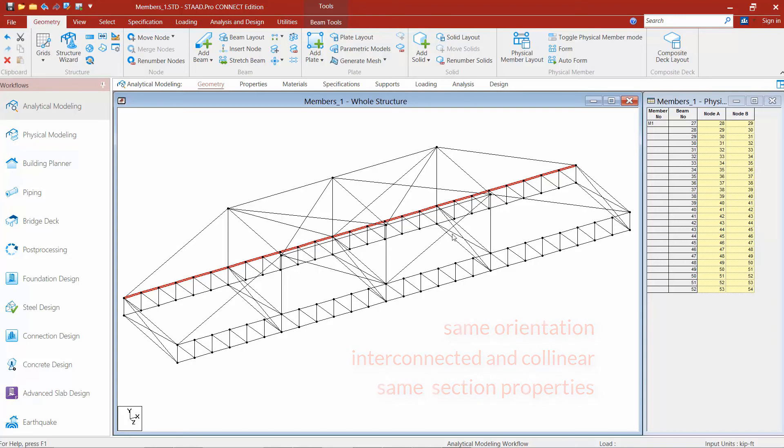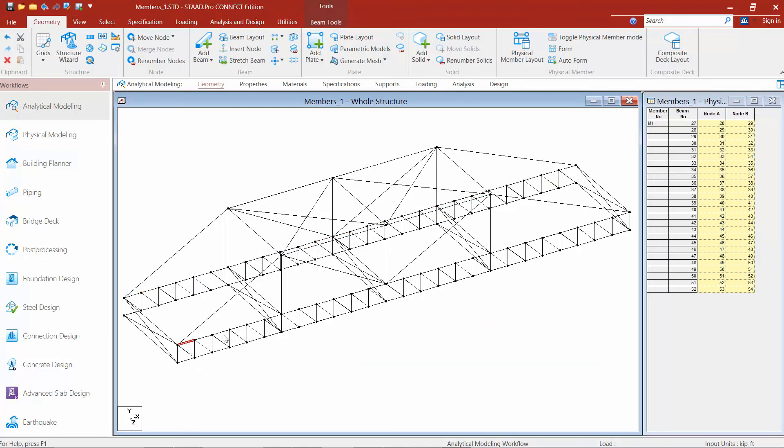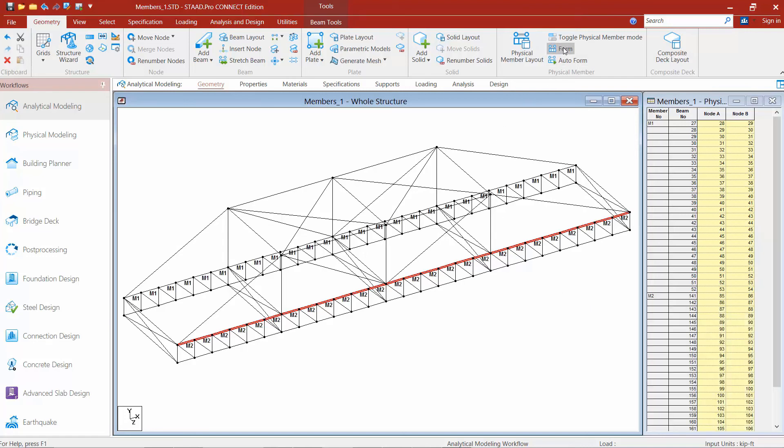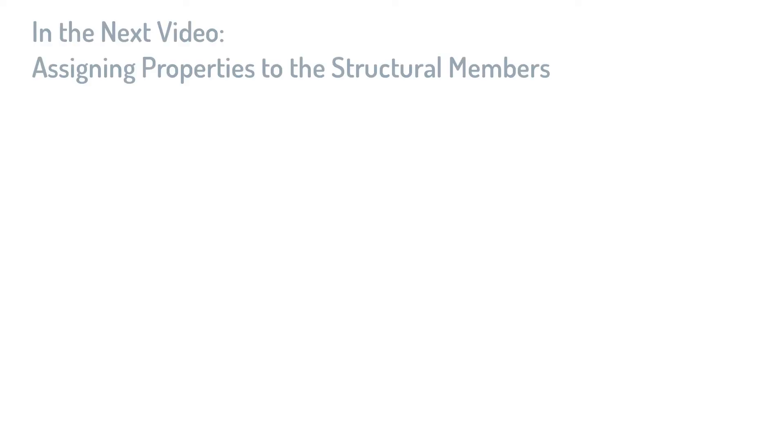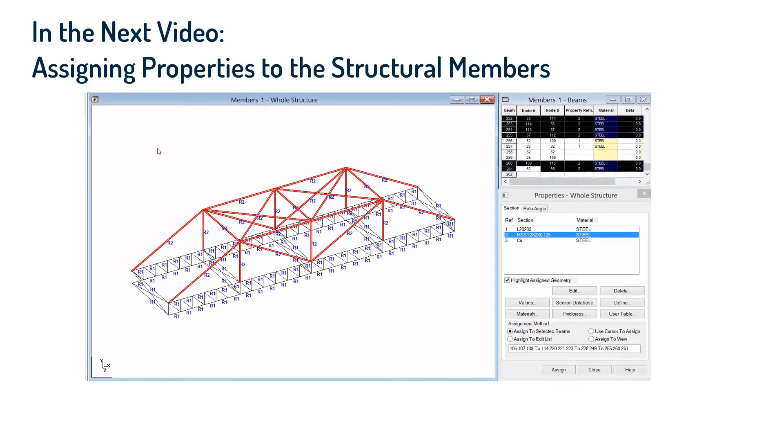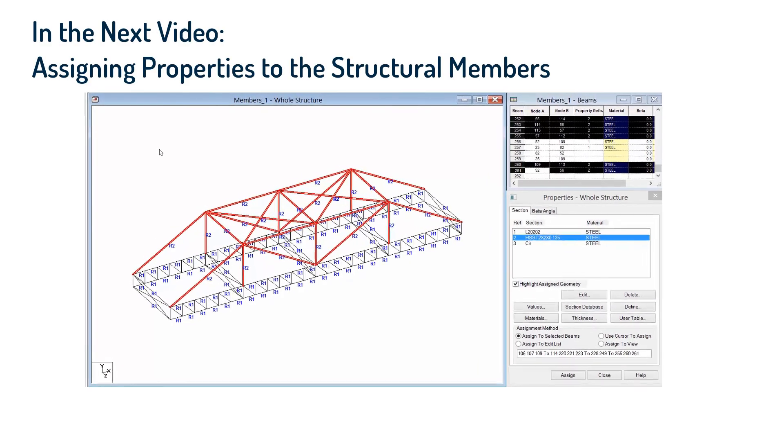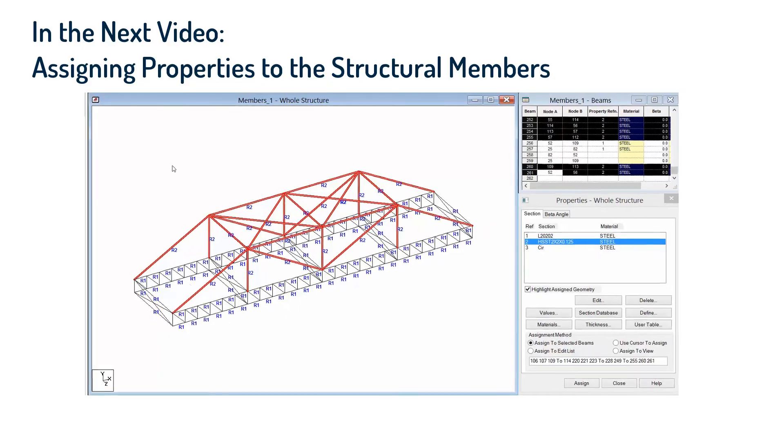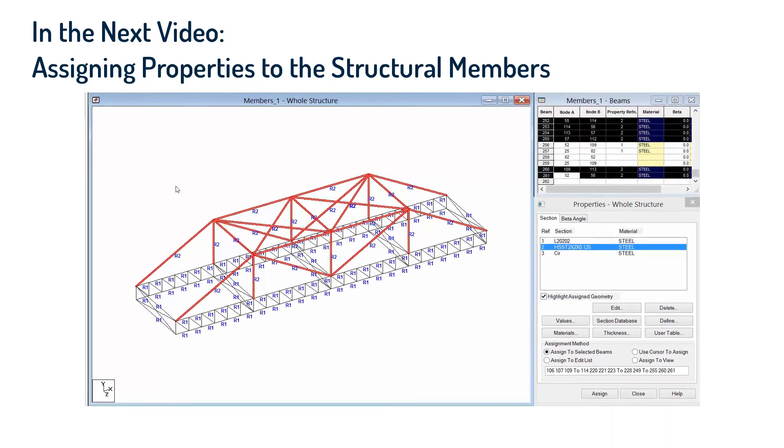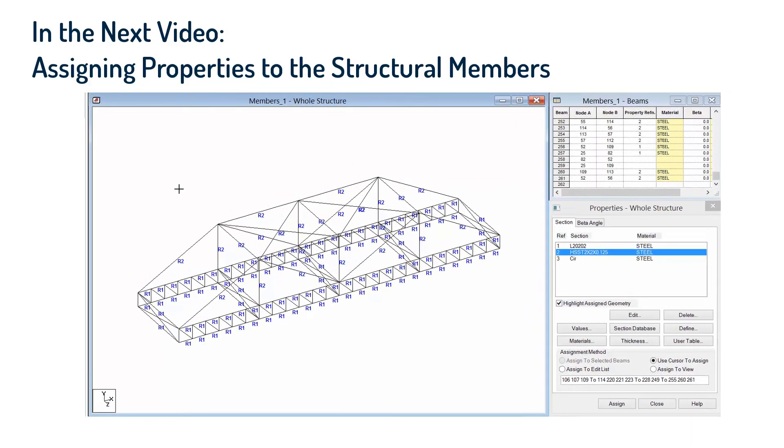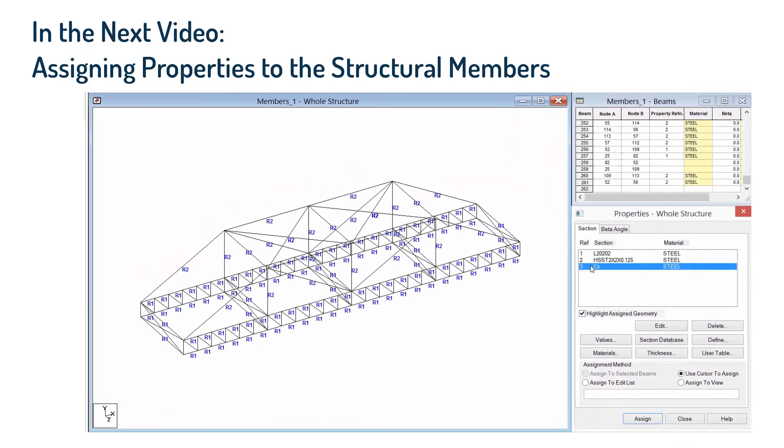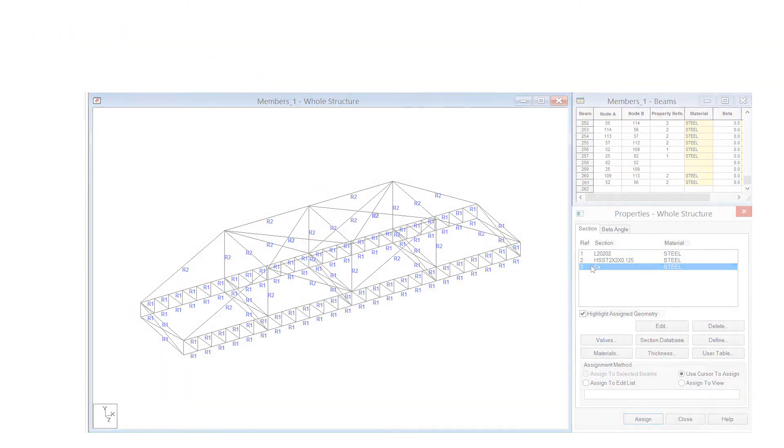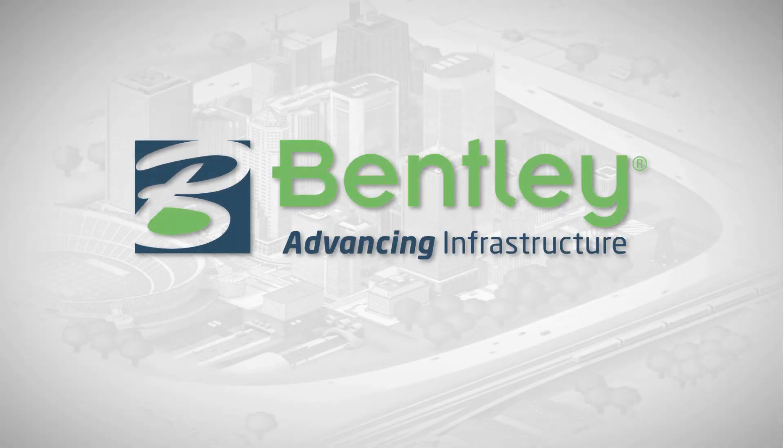Now I'm going to go ahead and repeat that process for the top chord of the adjacent truss. Let's return back to our isometric view so we can see everything that's been assigned so far.